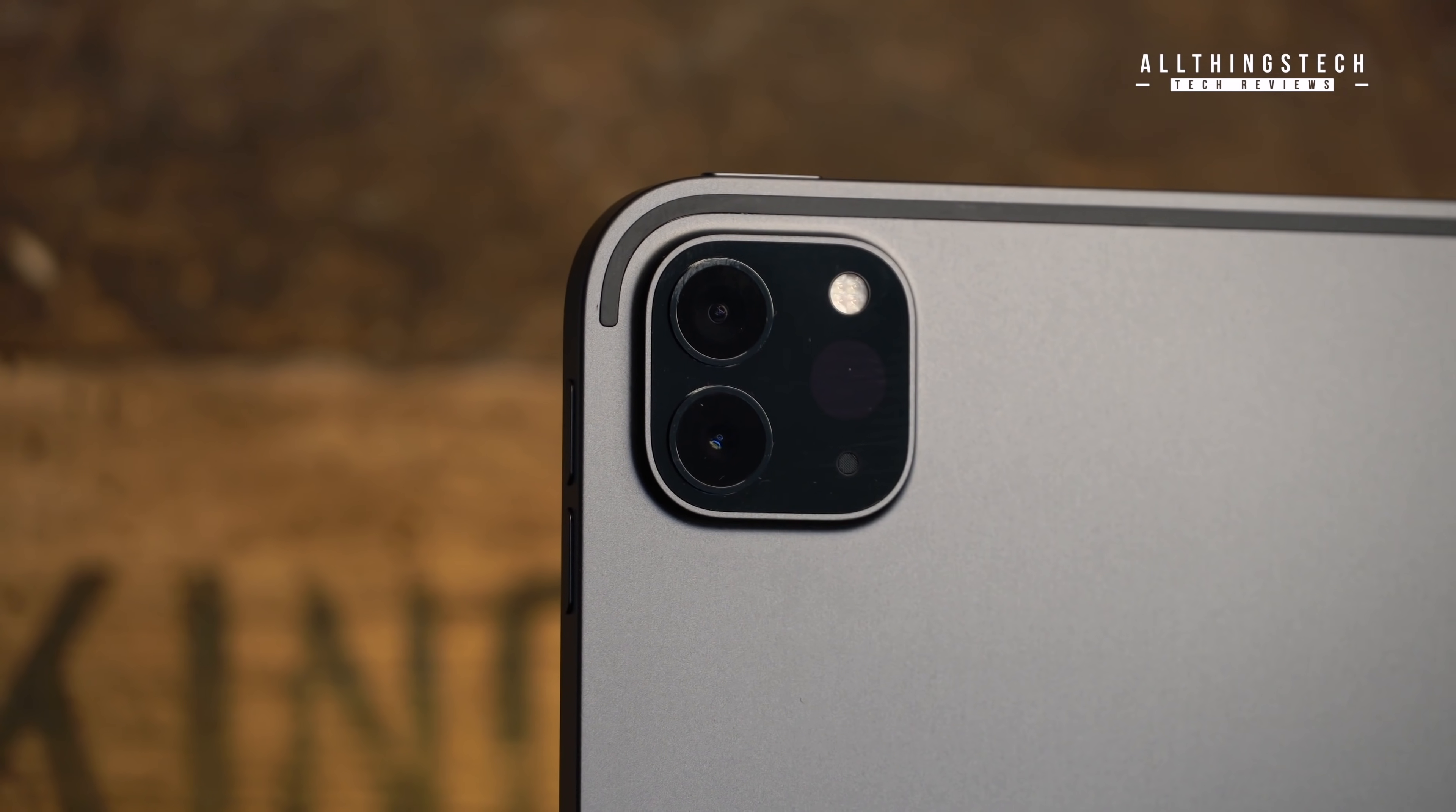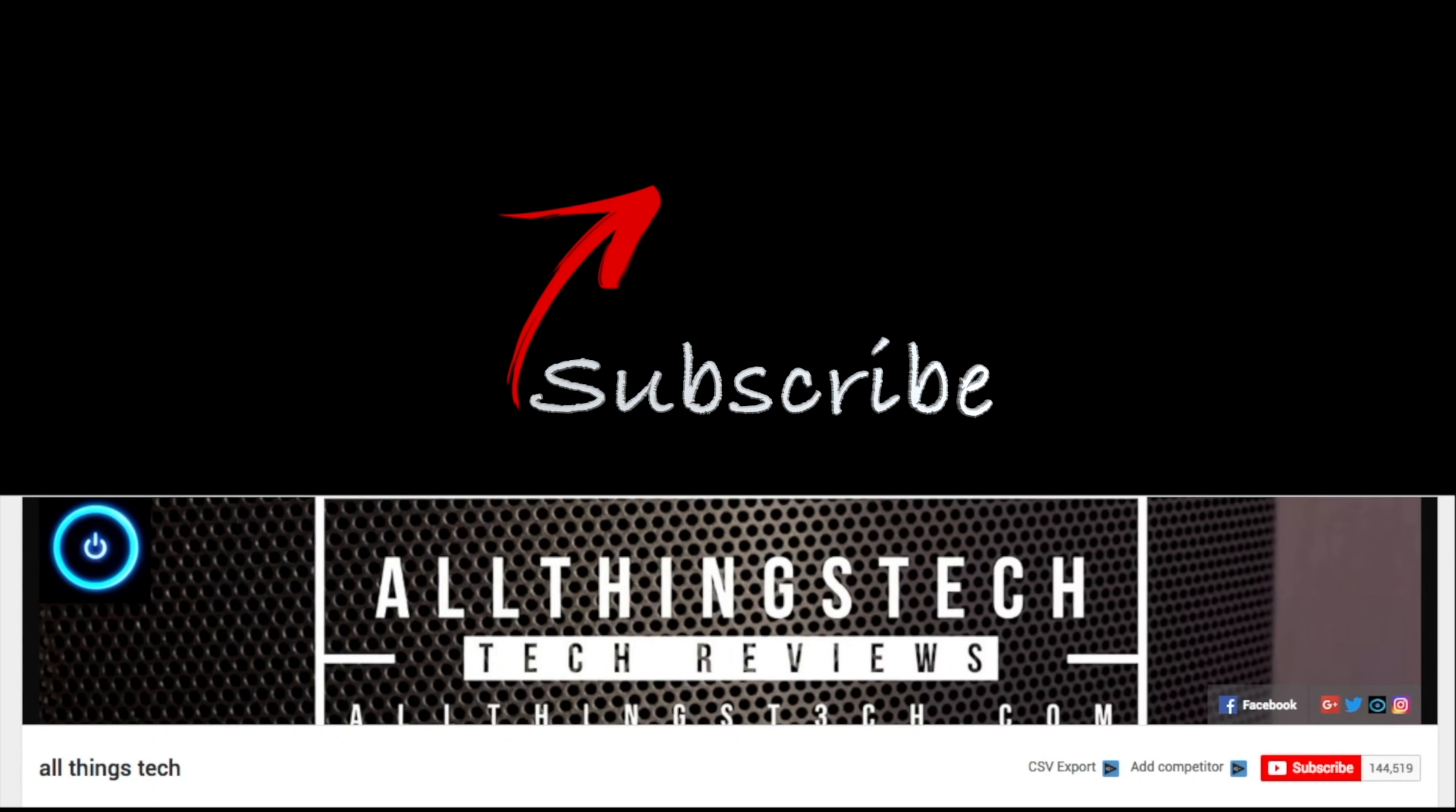Guys, if this has been useful then please just give it a thumbs up. If you're not already subscribed, hit that red button and I really do look forward to seeing you on the next video.